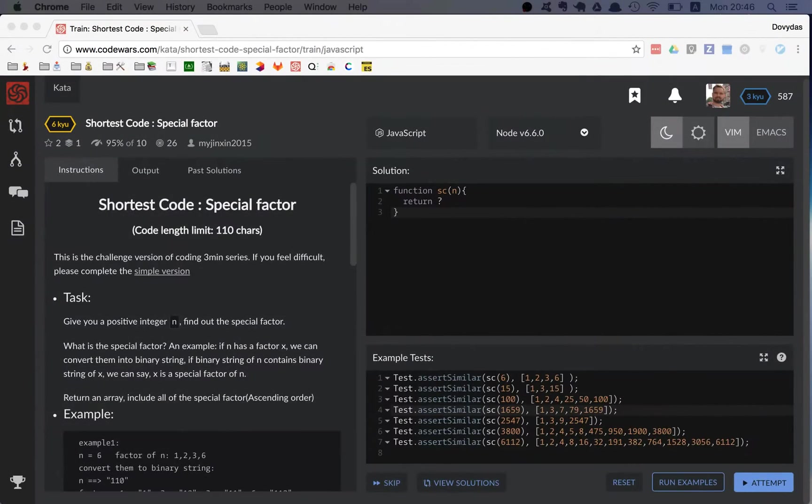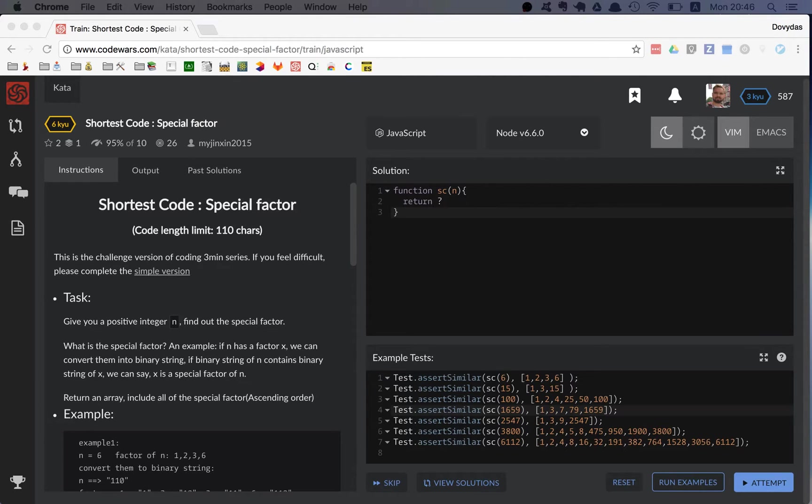Hi friends! Today I'm training on a new kata, shortest code special factor.